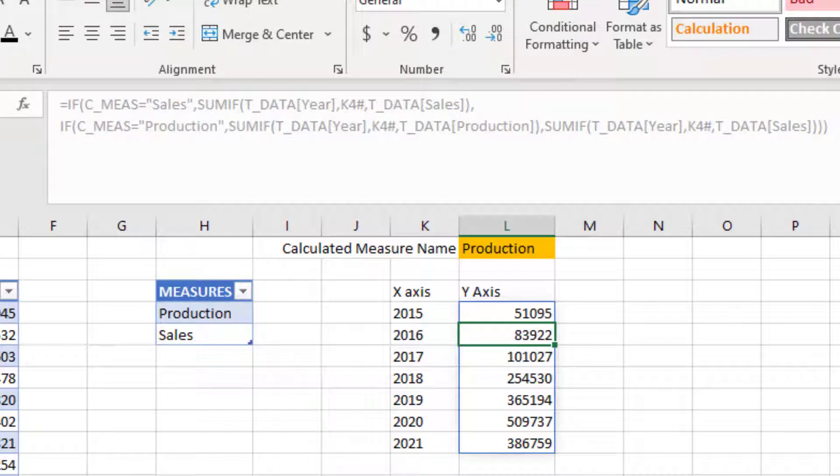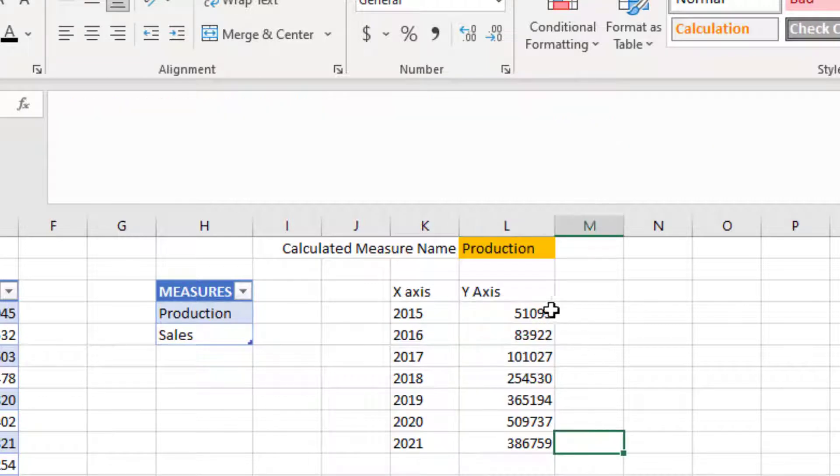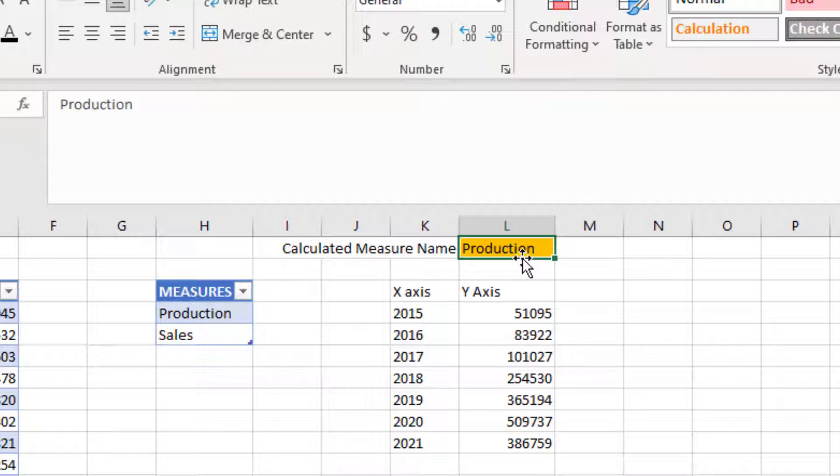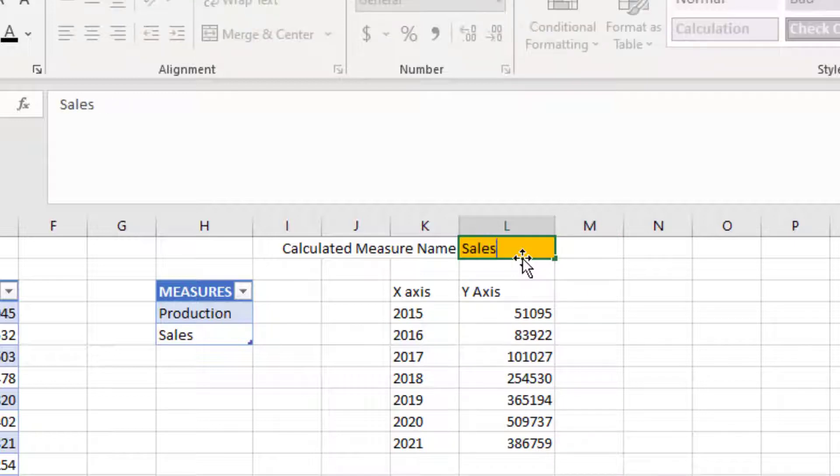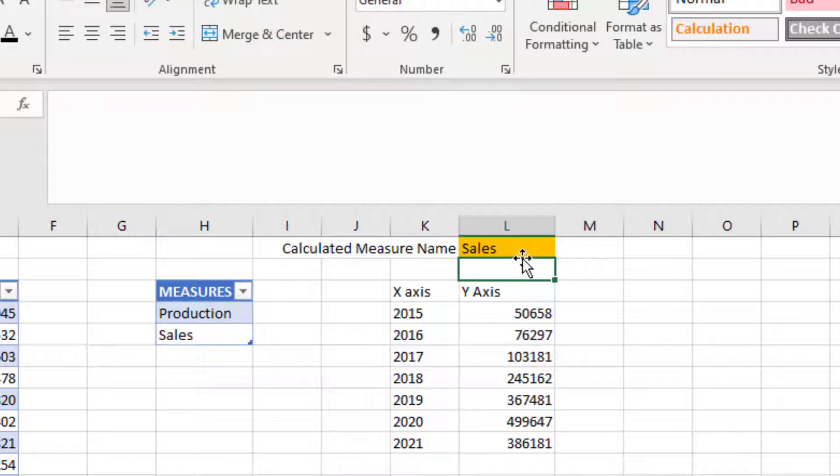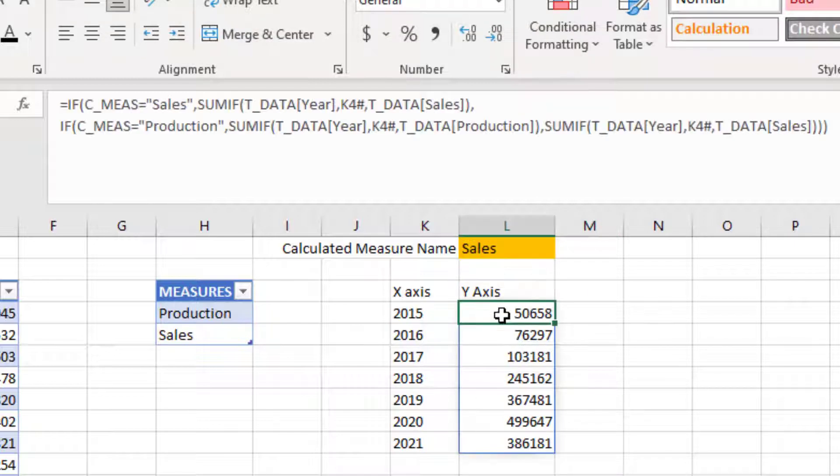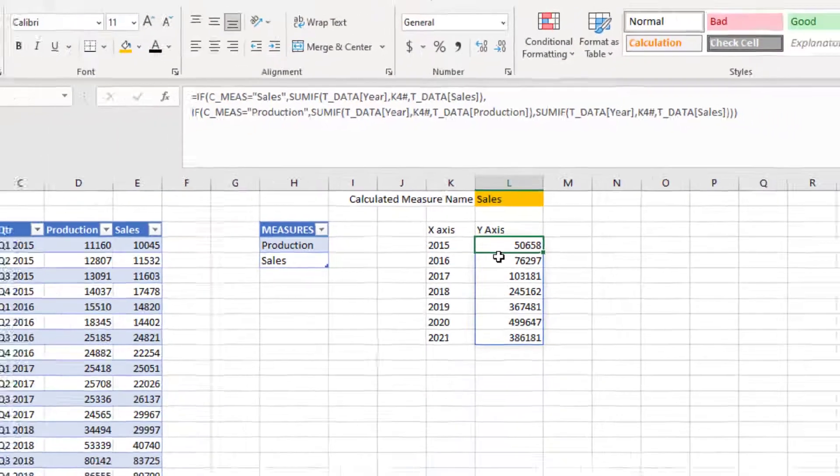We have created a dynamic y-axis value calculation. If instead of production, if I type in sales, I now have the values being automatically calculated.